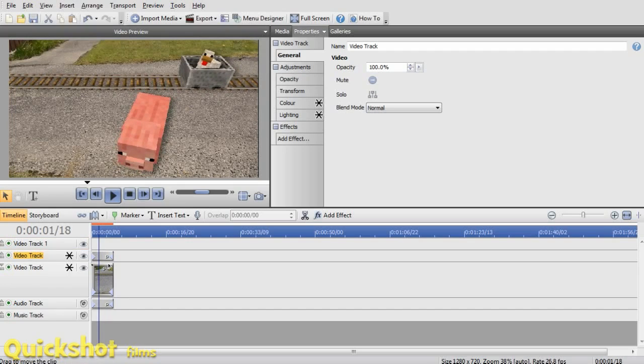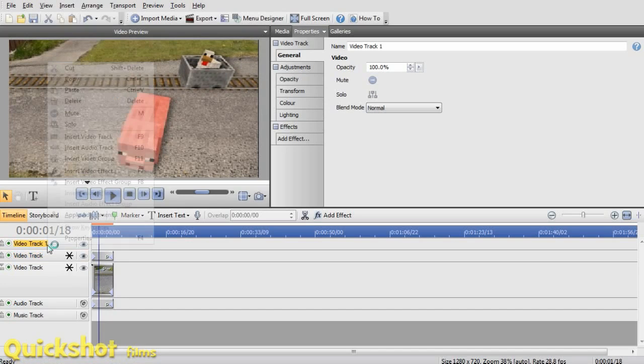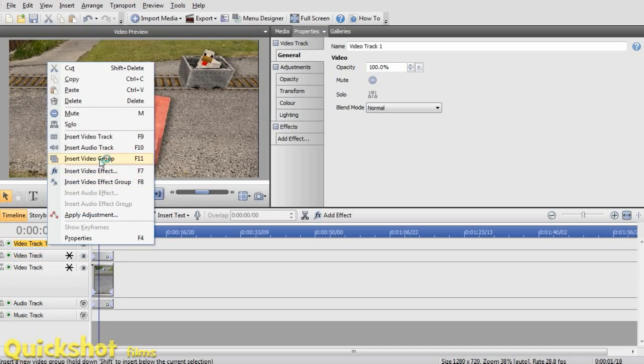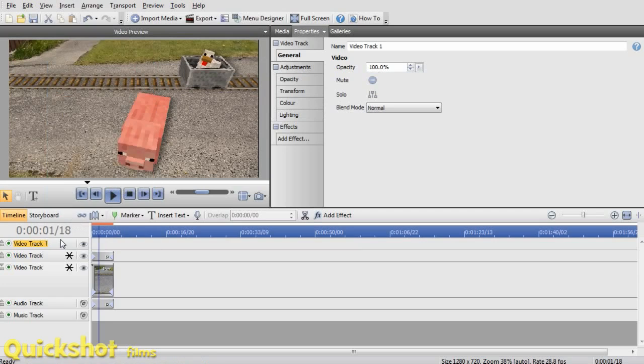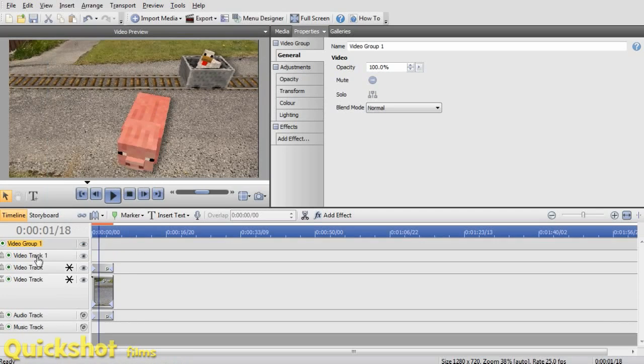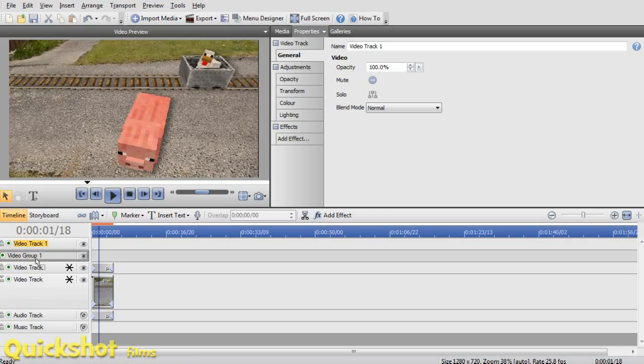Anyway, once you've got your video duplicated up into the top layer, add them into a video group. These two tracks, top two tracks. Let's see.